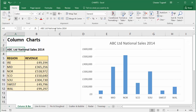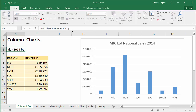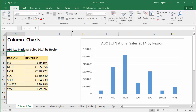If I change this cell — say, to 'ABC Limited National Sales 2014 by Region' — just by editing that cell, my chart title automatically updates. So whatever the title is for your table will automatically become the title for your chart. Hopefully that helps with linking a chart title to a cell in your worksheet. Thanks very much for listening.